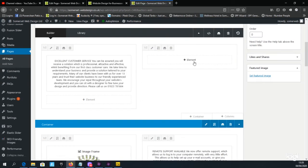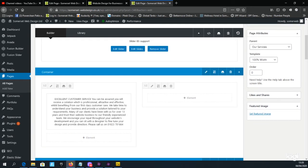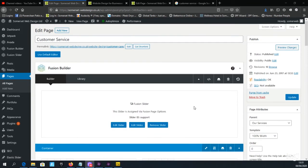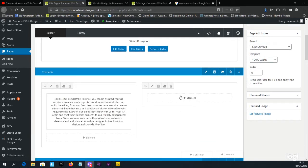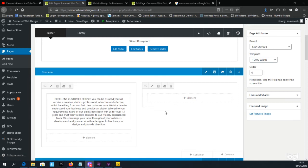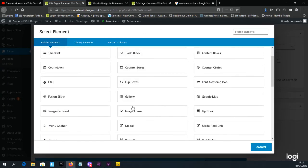Now we're going to look at adding an image next to the block of text. Scroll down to where that block of text is. Where it says '+ Elements' we can add images, bullet points, and many other elements. We need to add an image, so we select the Image Frame element by clicking the Add button and finding the Image Frame option.